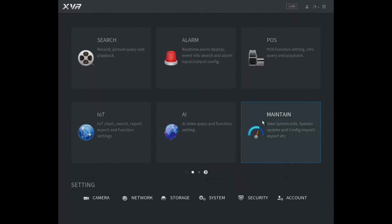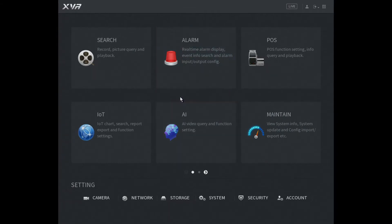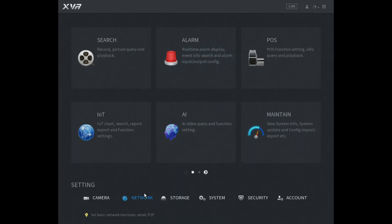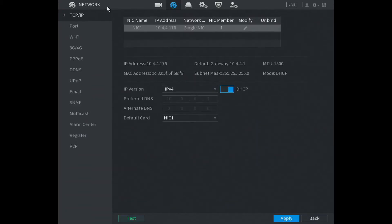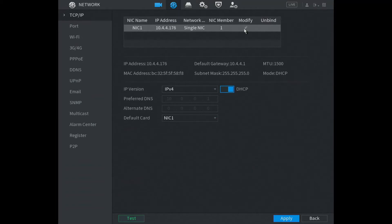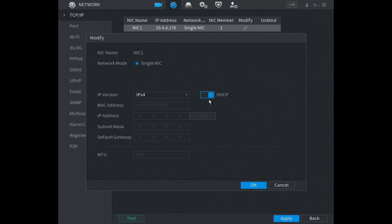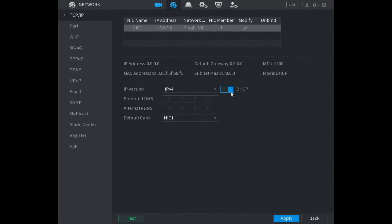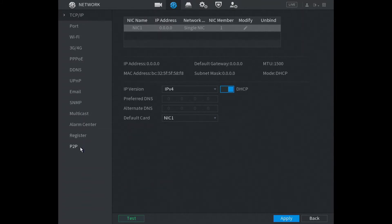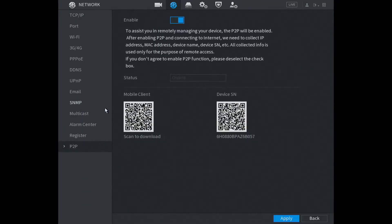From the main menu, go to Network at the bottom. Then at the top, click TCP/IP. Under the pen icon, make sure DHCP is enabled in blue, so make sure that's good. Now go down to P2P.